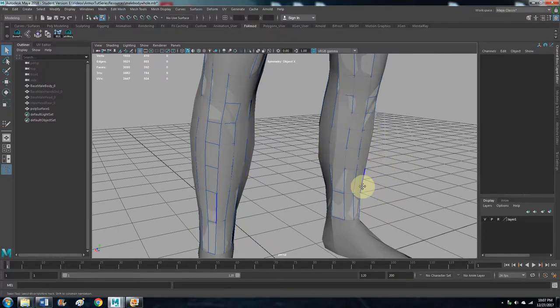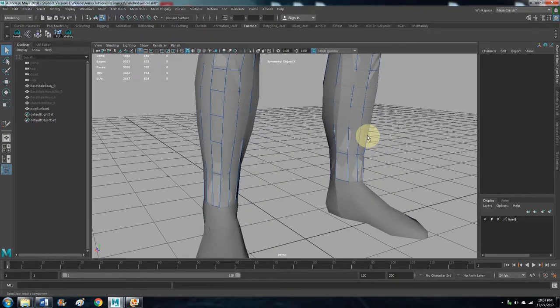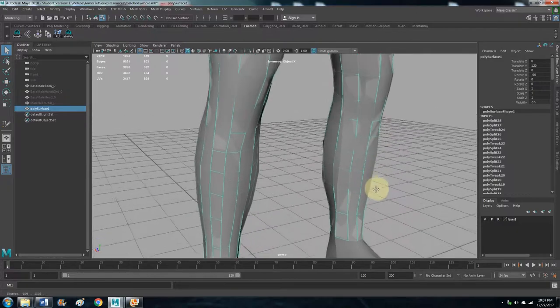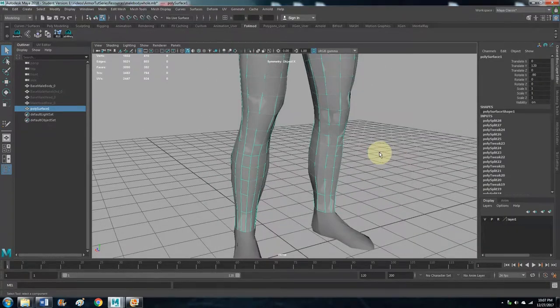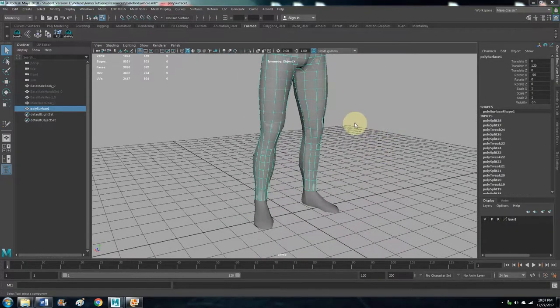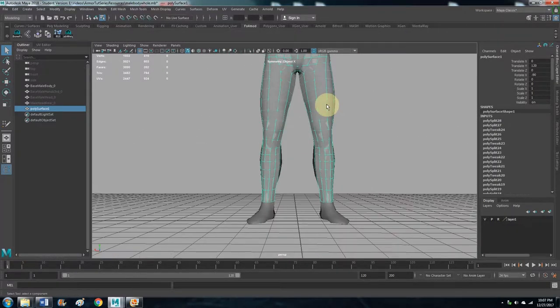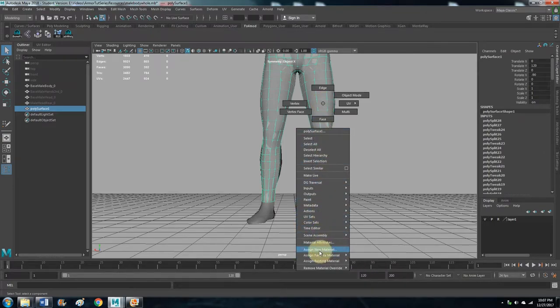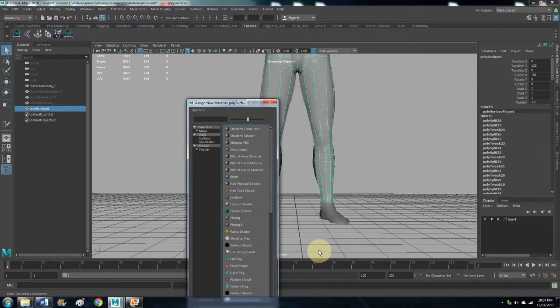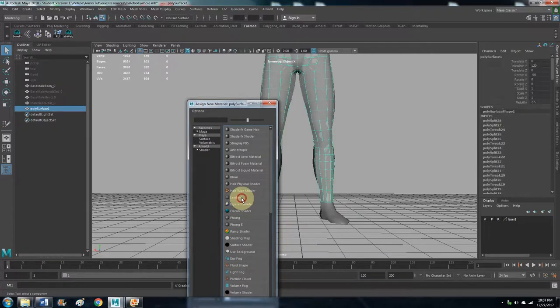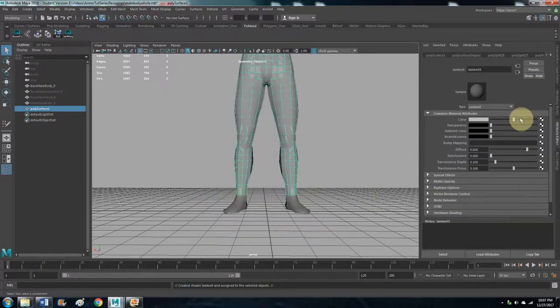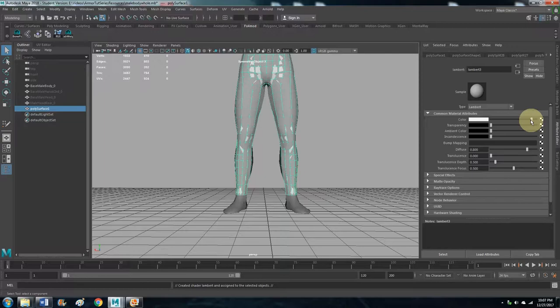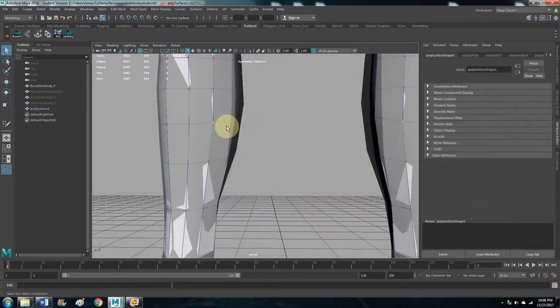So now that it's set to Reference, we don't have to worry about clicking on it. It makes it null so that we can only focus on whatever part we want to. So now we have our poly surface. Let's go ahead and assign a Lambert to that as well. Assign New Material, and Lambert. Let's change the color so it's much different from the base body.